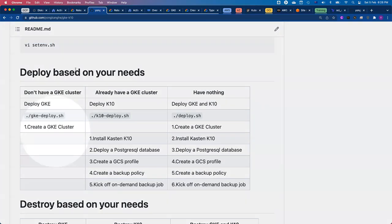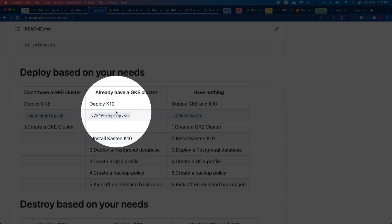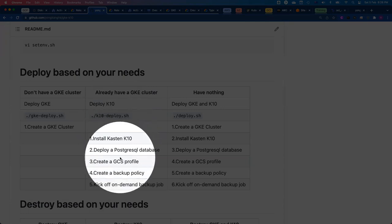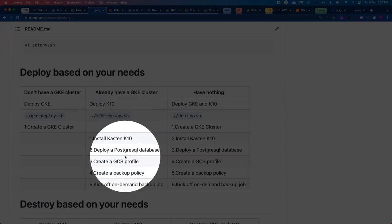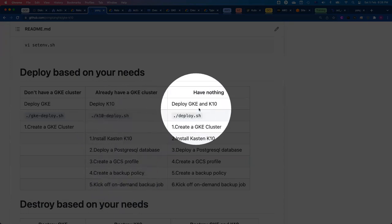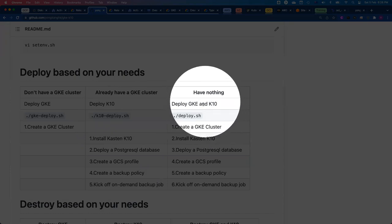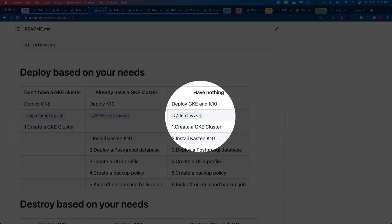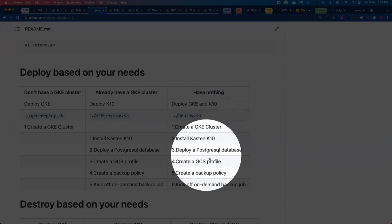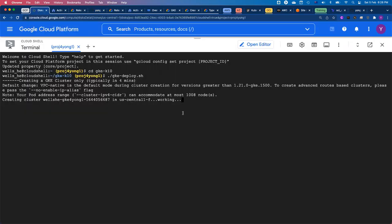But if you already have a GKE cluster and just need to see how the protection works, how backup and restore works, you run K10-deploy — it installs Kasten K10, deploys a sample database, creates a GCS location profile, creates a backup policy, and kicks off on-demand backup jobs. That's the second use case. The third use case is if you don't have anything — no GKE cluster, no Kasten K10 — you run deploy.sh and it deploys a GKE cluster plus all of K10. Let me come back to the command line. It is still deploying, so let me pause and come back once the deploy finishes.